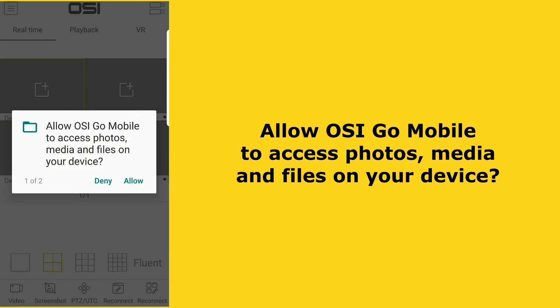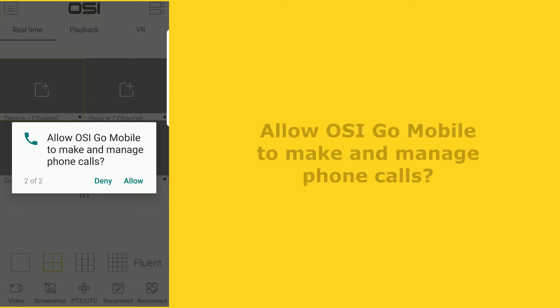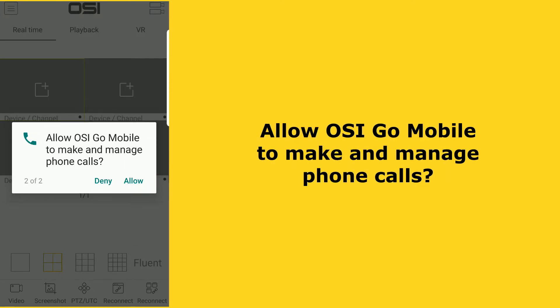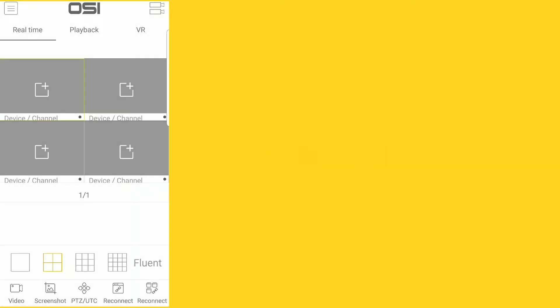A pop-up says 'Allow OSI Go mobile to access photos, media, and files on device.' In order to save screen captures and video clips, the app will need to access your smartphone, so select allow. Then another pop-up says 'Allow OSI Go mobile to make and manage phone calls.' For now, we recommend selecting deny — this would be used for an advanced feature which I'll go through in another video — so select deny.